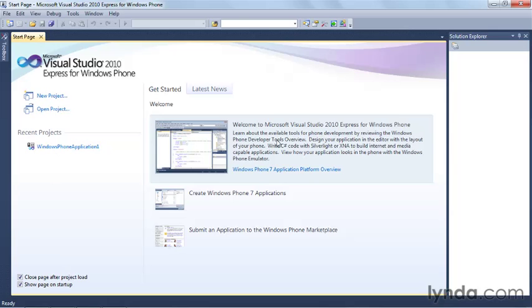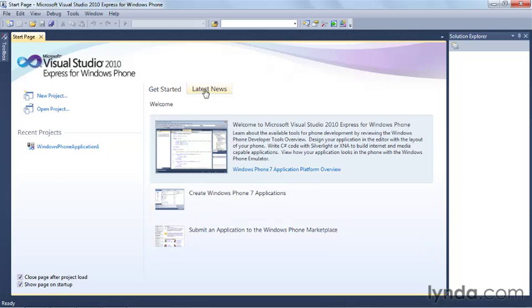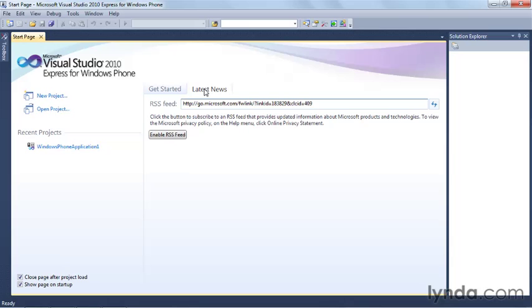Over in the main content area, this is the getting started area and it shows you some welcome information. There's a couple of quick courses on creating Windows Phone 7 applications and how to submit one to the marketplace, as well as a news feed where you can go and read the latest MSDN information or whatever RSS feed you like to subscribe to about phone related development.